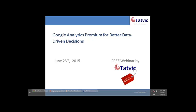Thank you so much for joining this webinar on Google Analytics Premium for better data-driven decisions. I welcome all of you who have joined from different time zones. Good morning, good afternoon to everyone.